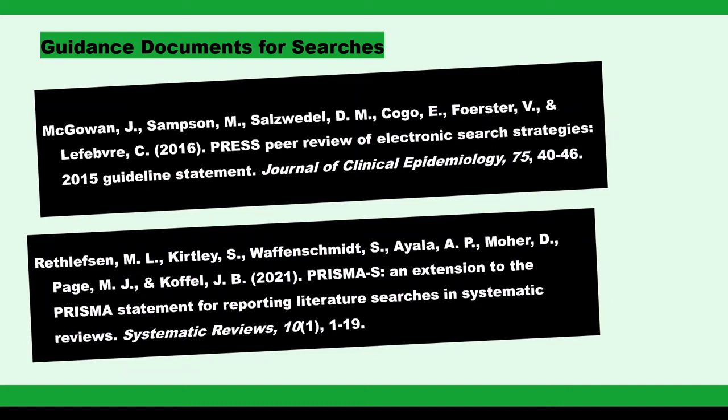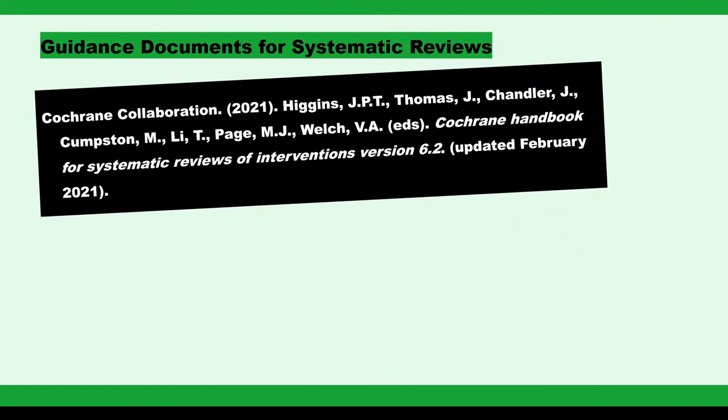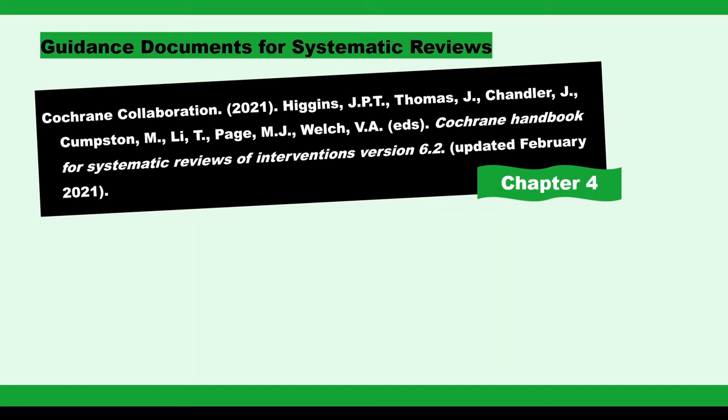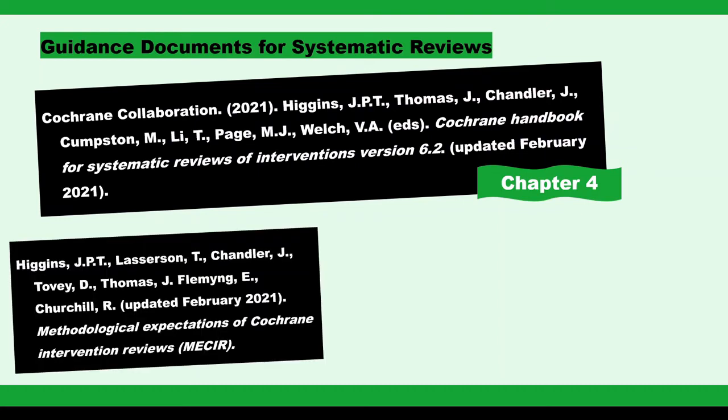I'll incorporate guidance from Chapter 4 of the Cochrane Handbook, largely seen as a gold standard in systematic review methodology, along with its companion, MISER, the Methodological Expectations for Cochrane Intervention Reviews.